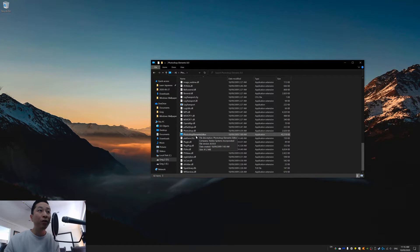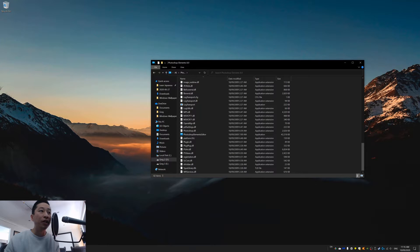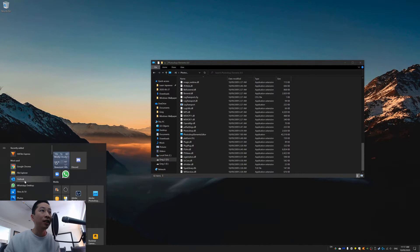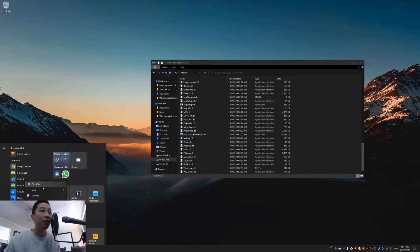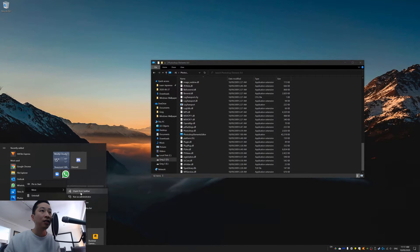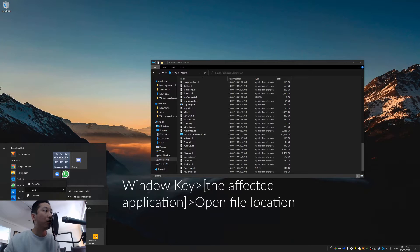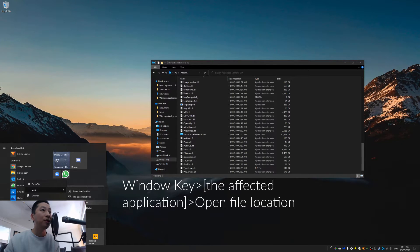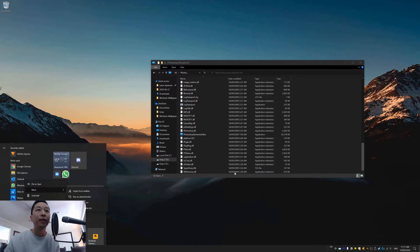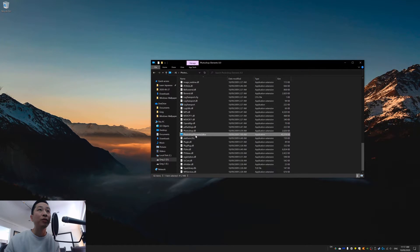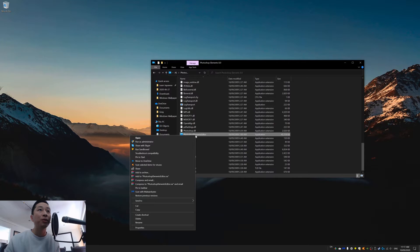Or if you want, you can always just right click, say for example, you just right click an icon and then you can see where it is by going to open file location. Okay. So back to the Adobe Photoshop Elements.